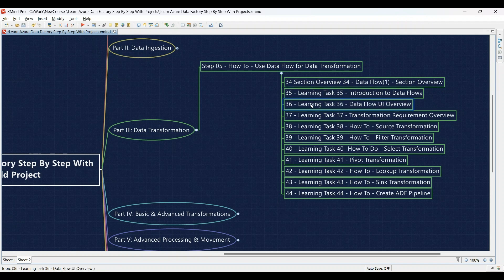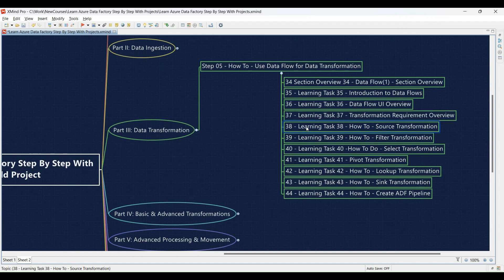Learning Task 36: Learning the ropes of the data flow UI — we'll guide you through the interface and then you'll practice building data transformation graphs. Learning Task 37: Define your data transformation requirements — analyze your data and specify the transformations needed to achieve your goals. Learning Task 38: Mastering the source transformation — learn how to configure it and practice using it to access your data. Learning Task 39: Filtering your data effectively with the filter transformation — you'll implement filters to select specific data subsets. Learning Task 40: Selecting specific data using the select transformation — you'll practice choosing the data columns you need.